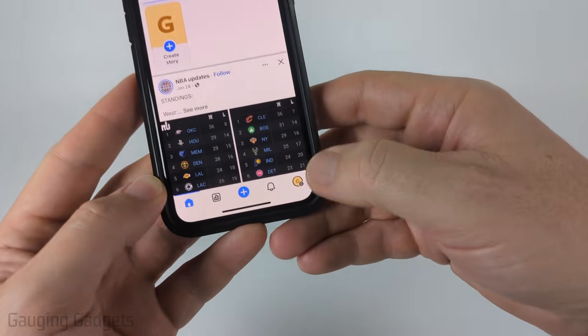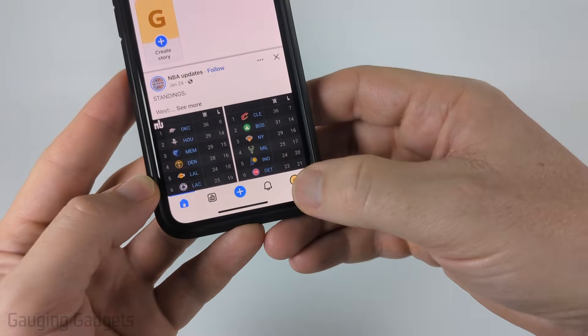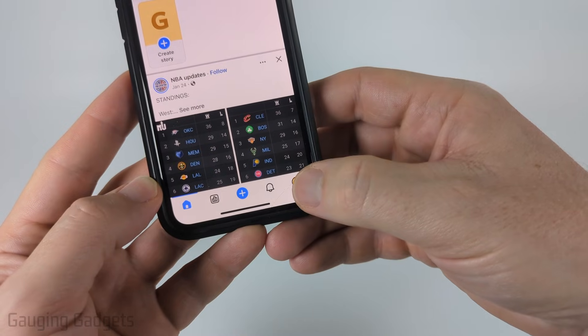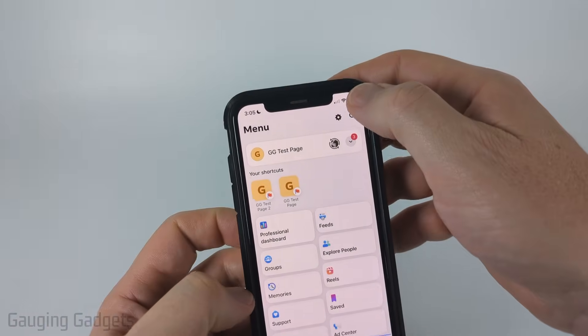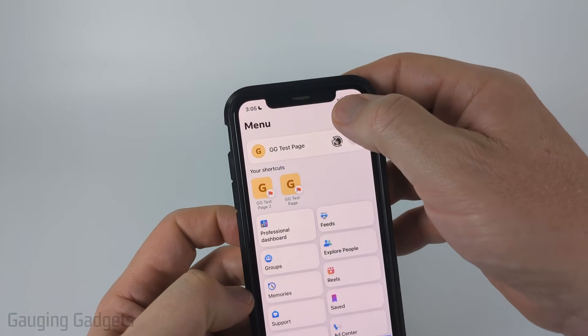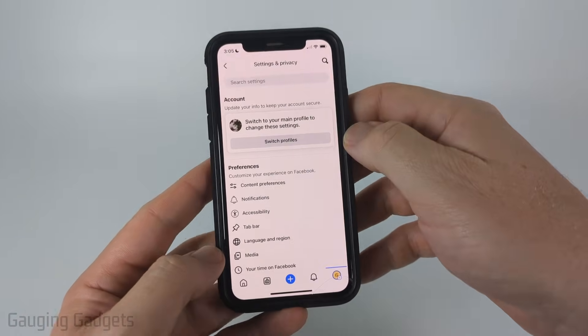Once it switches to it, go ahead and select the icon for that Facebook page in the bottom menu, and then select the gear in the top for settings.